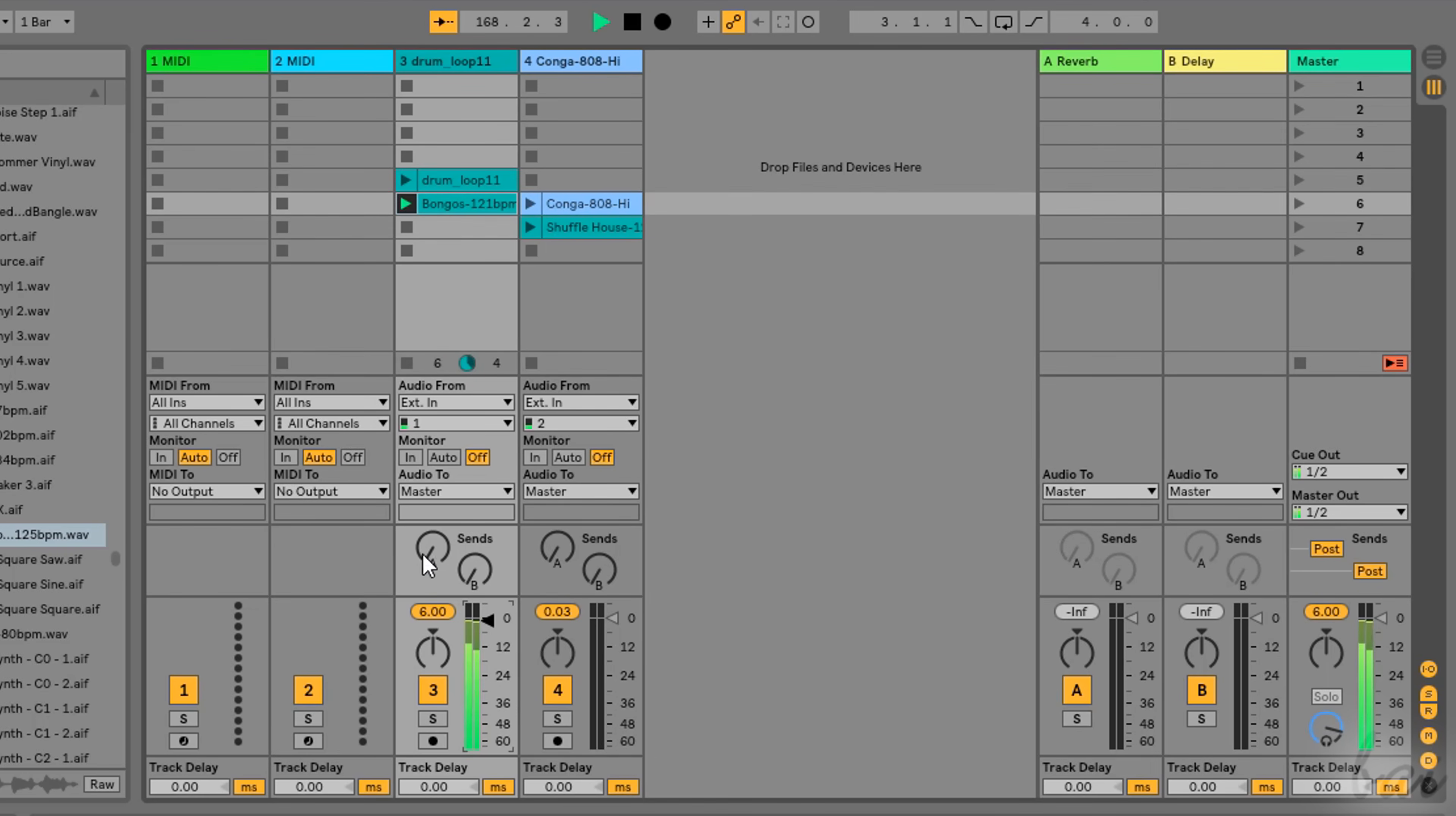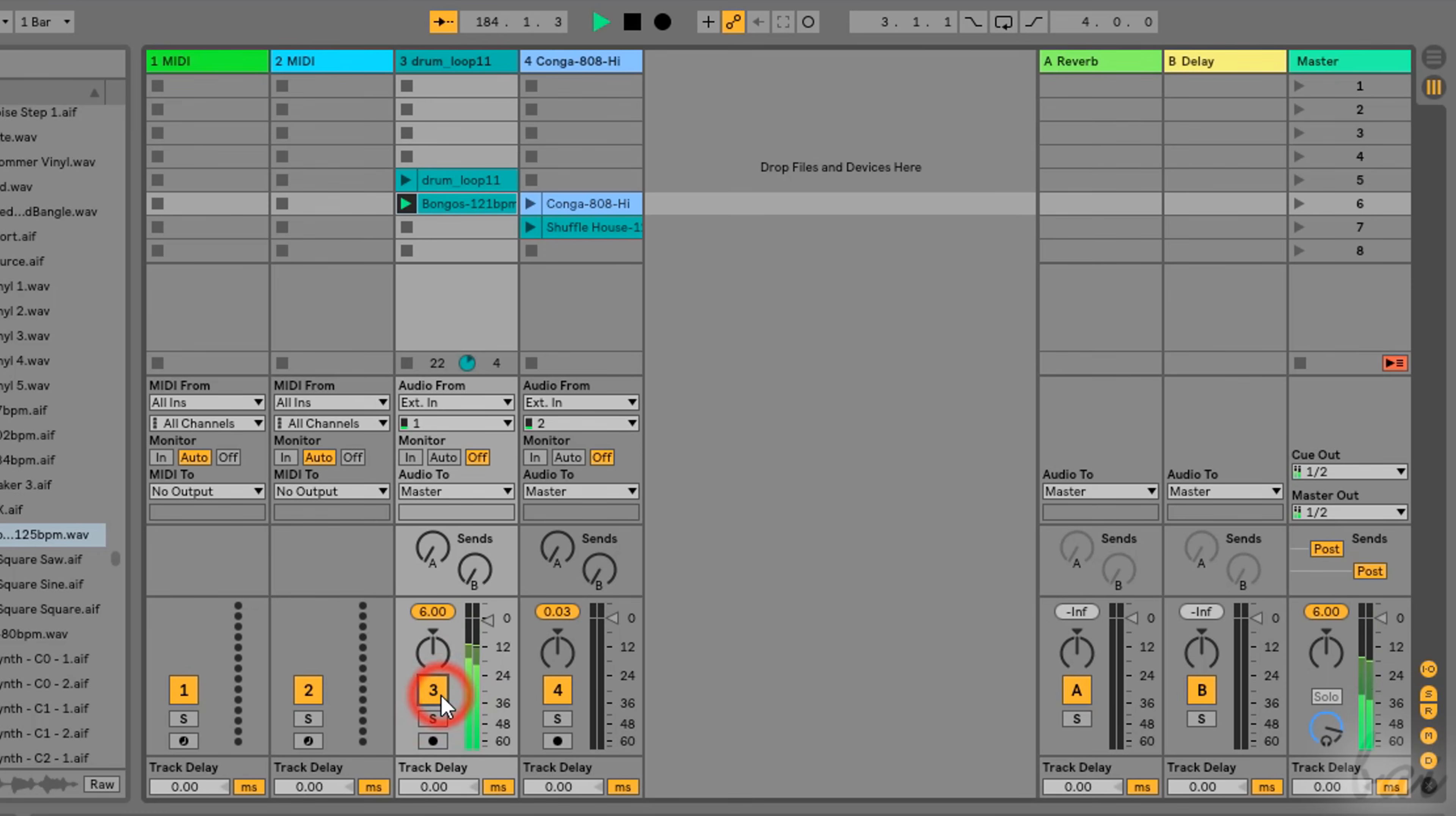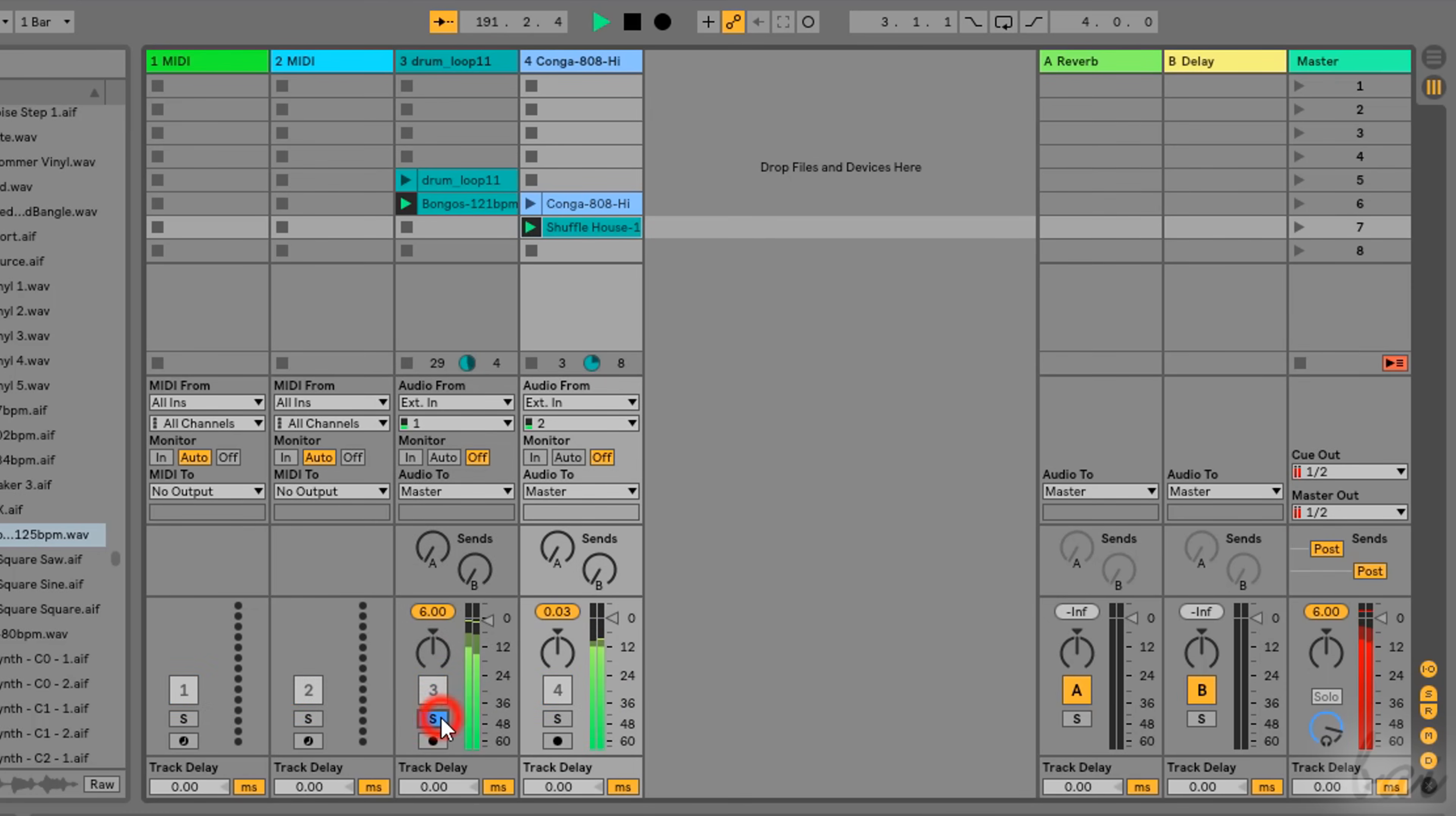On the left side, you can use the Track Pan knob to balance the volume between the left and the right stereo channel. Below, you have the Track number, which is in yellow if the track is enabled. If you click on it, you will mute all of its clips inside. You can use the Solo button to enable just the current track, muting all the others.